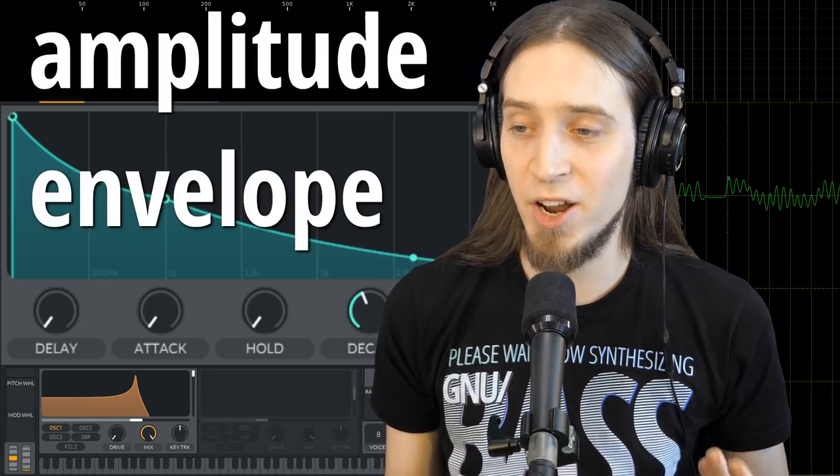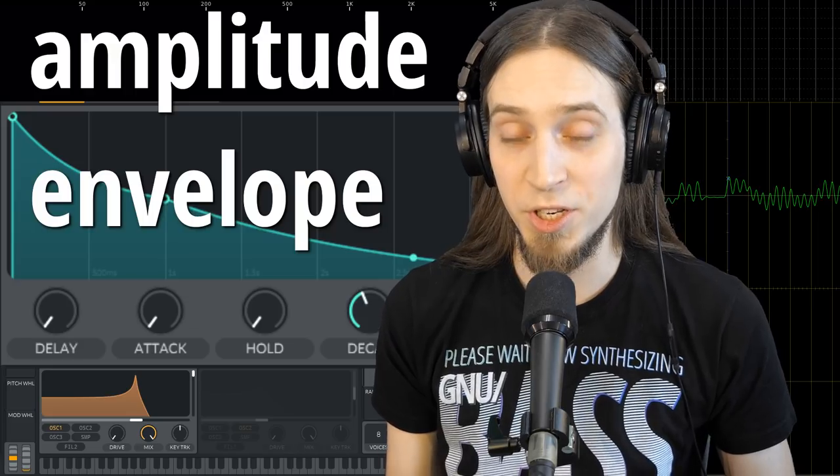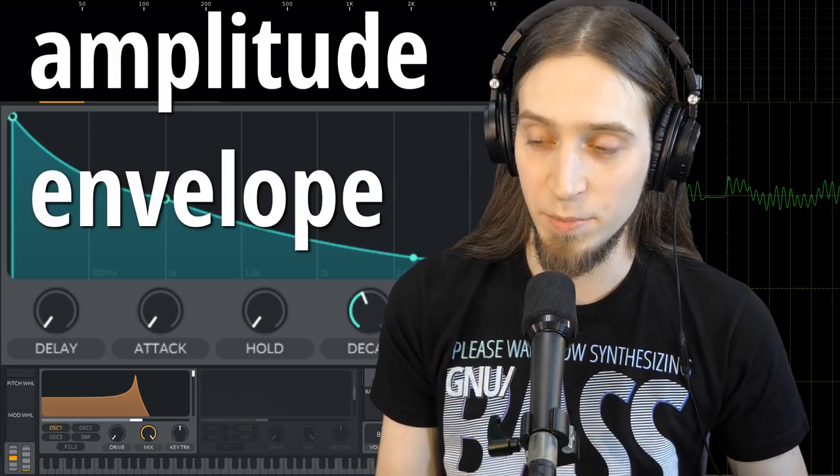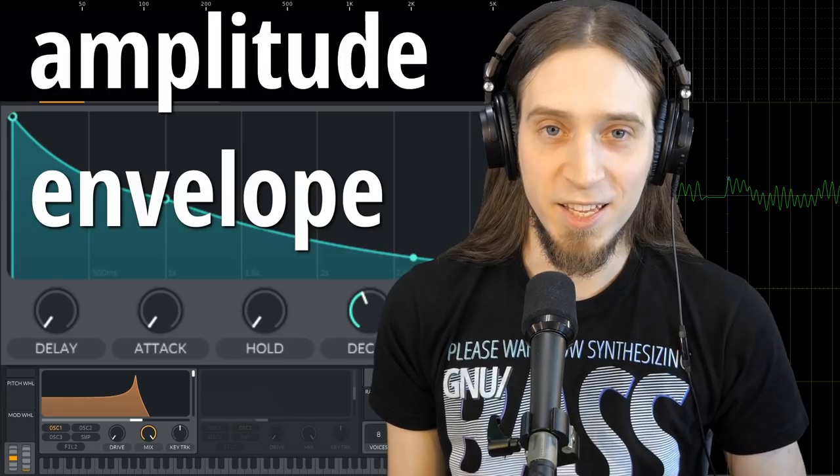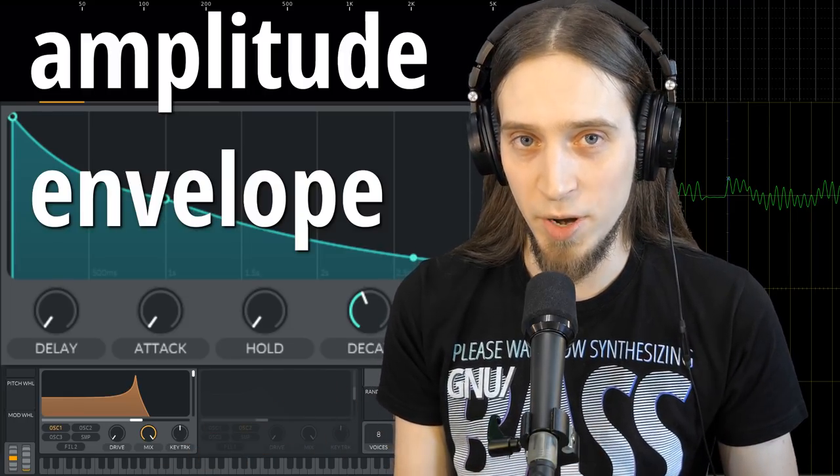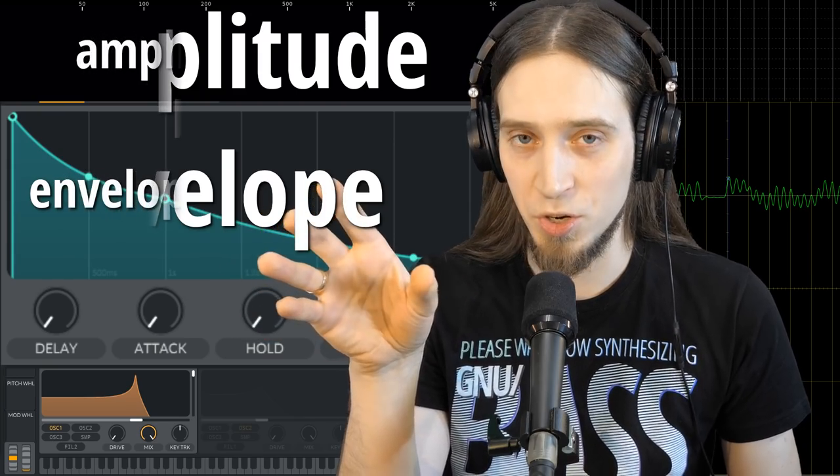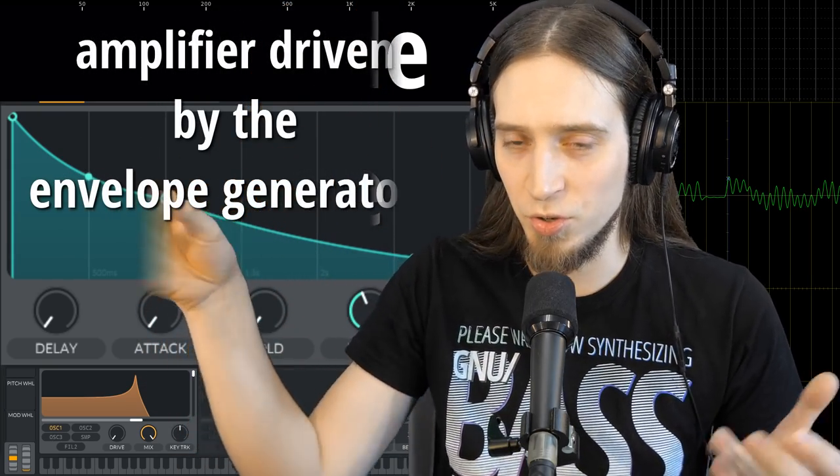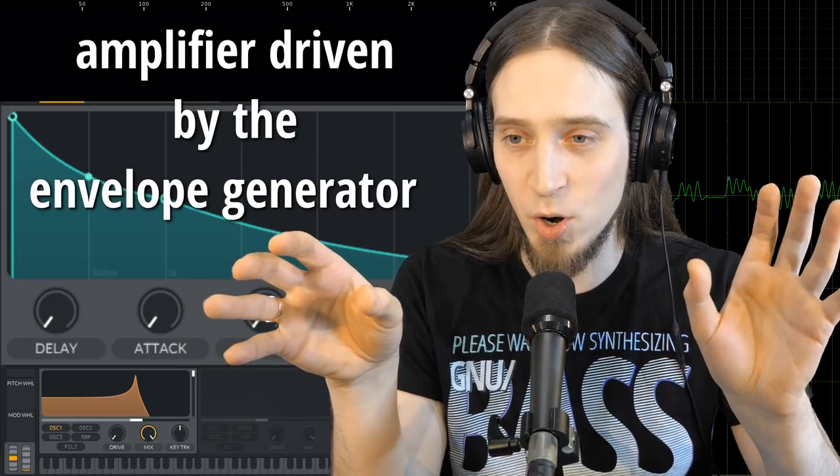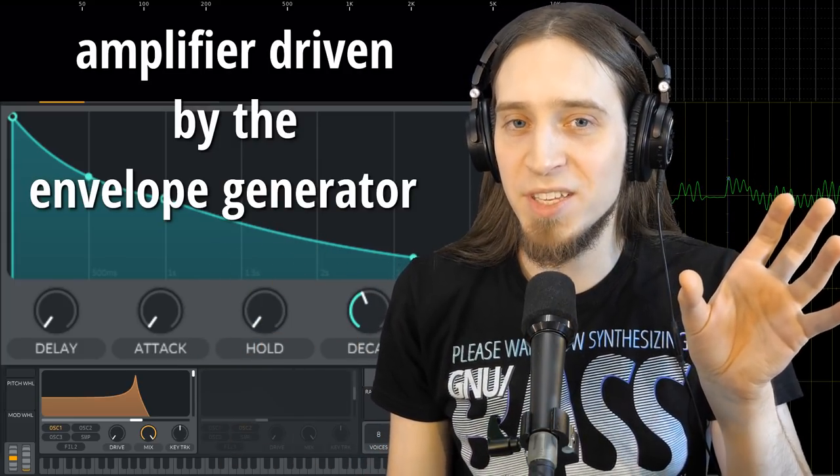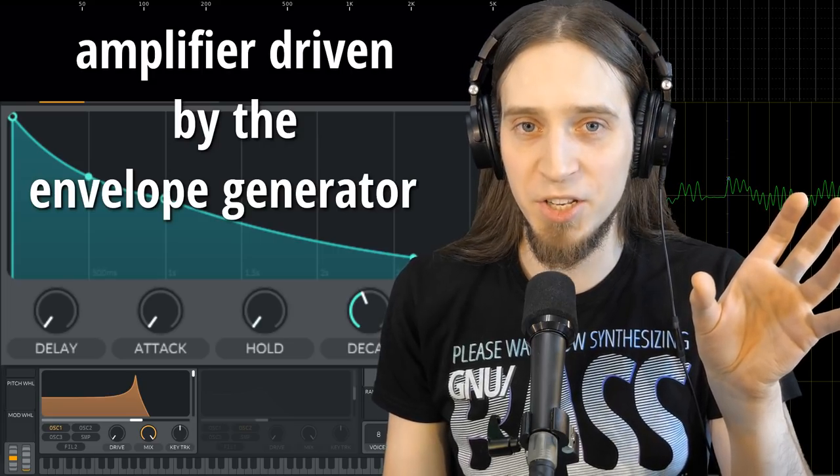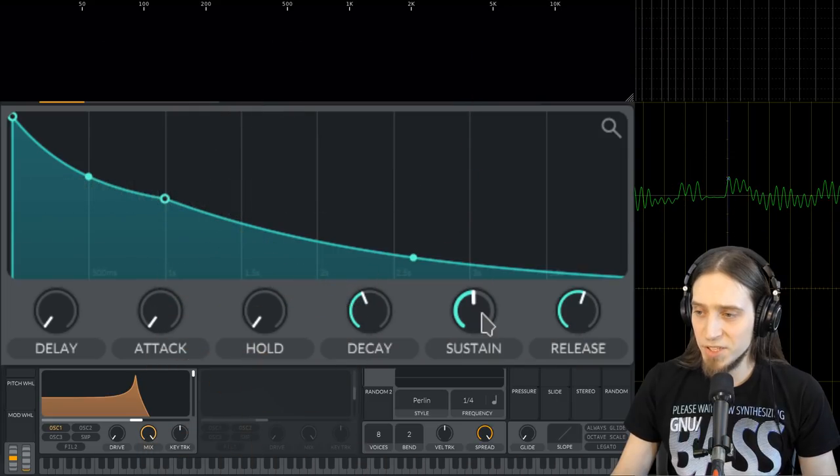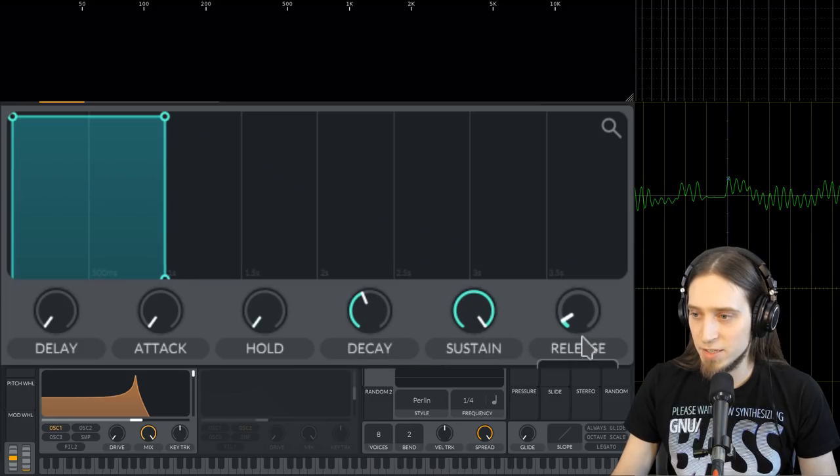Every synthesizer has an amplitude envelope because it's pretty crucial to control the loudness of the sound at any given point in time. But the real thing is there is actually two things going on. We have the envelope generator module which controls the control voltage or control signals and there is the amplifier module which actually changes the loudness of the sound. But it's being controlled by this envelope. Let me reset this to something more or less default.